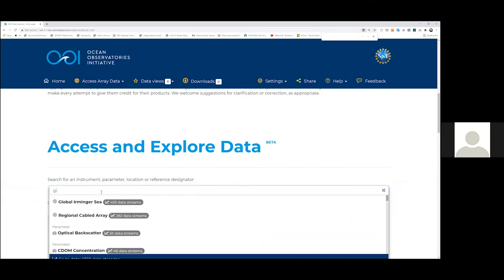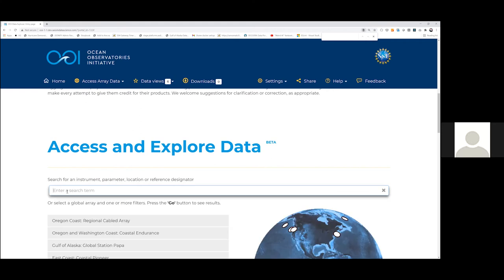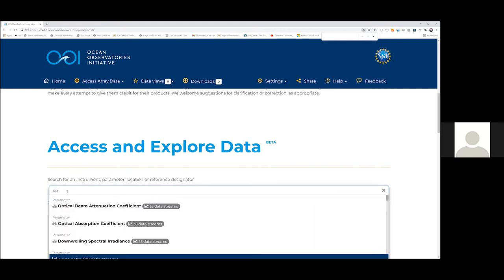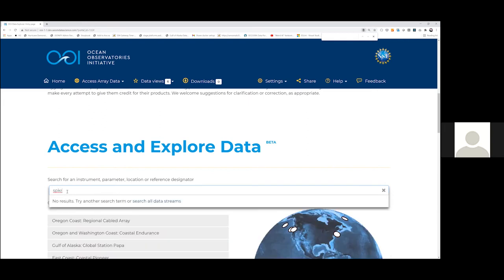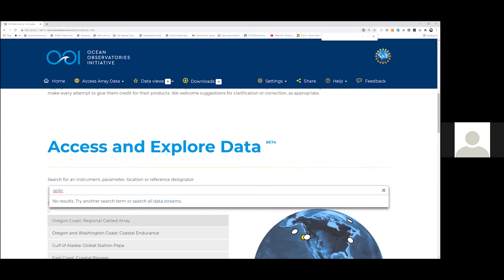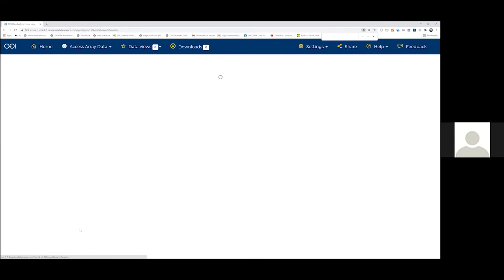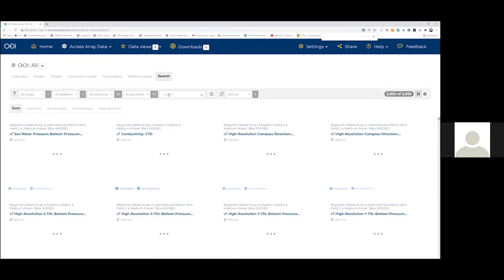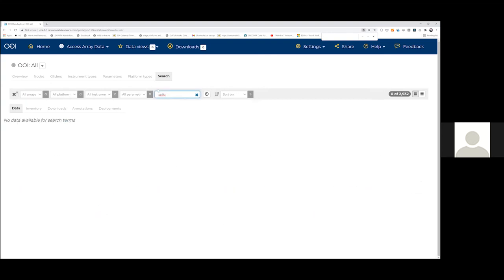For instance, if I were to put 'GI,' which is part of Global Irminger, it'll come up as the first result. The other question was about SPKIR, which I don't think we've ingested either — I'm not seeing anything for 'SPIKR.' If data hasn't been ingested, you will see a link that will take you over into OOINet until the data is ingested in Data Explorer. I would have expected the search term to bring up something, so we'll need to look into that. I thought we had at least links back to OOINet for SPKIR.